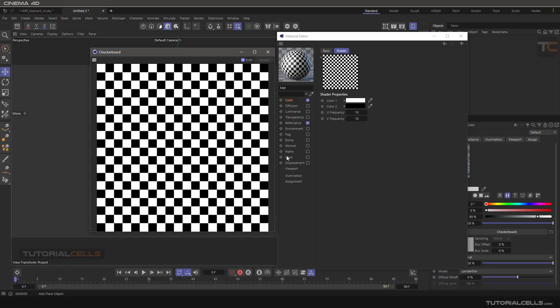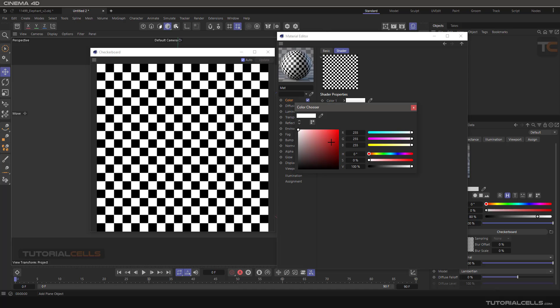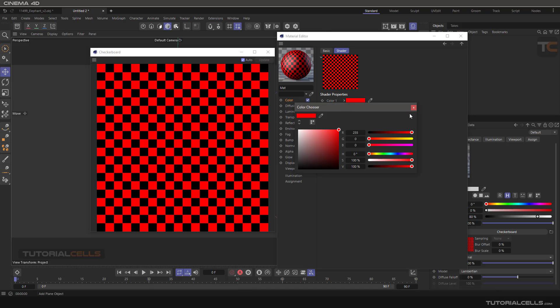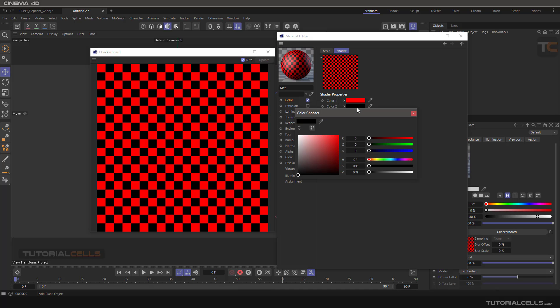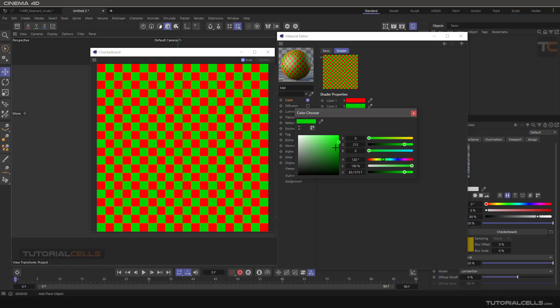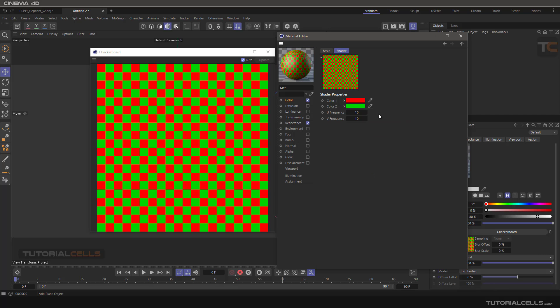You can use it in displacement also, or any channel that you want, or you can change the color of your ticker board. Very simple here. And then you can change the frequency of your ticker board.